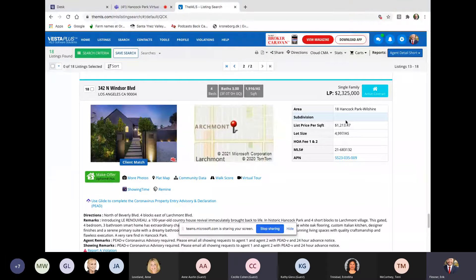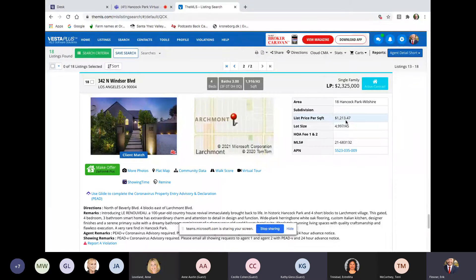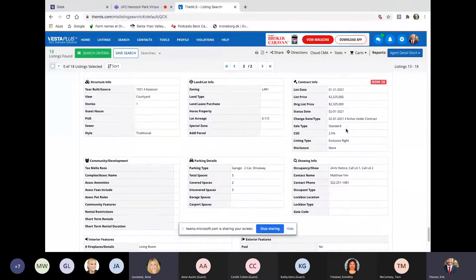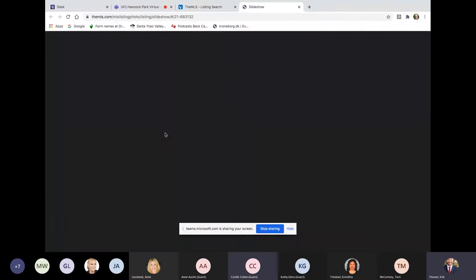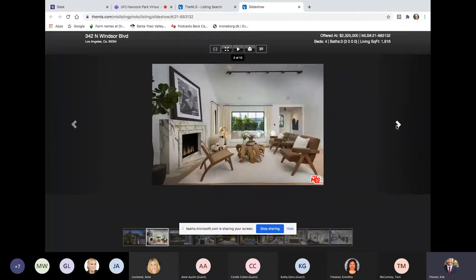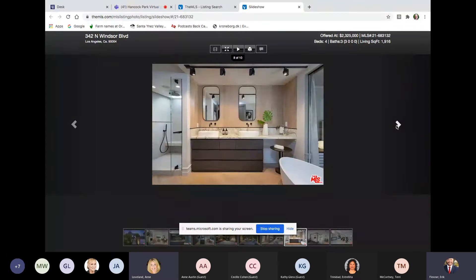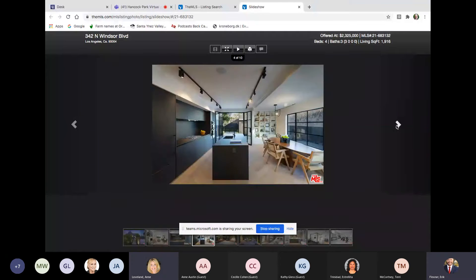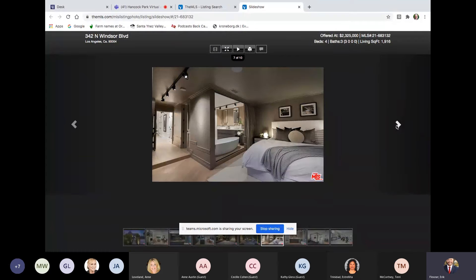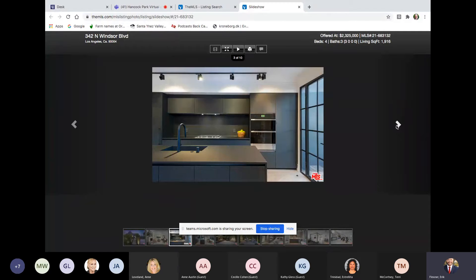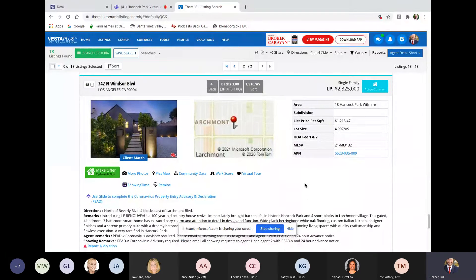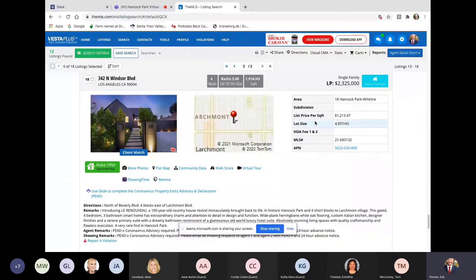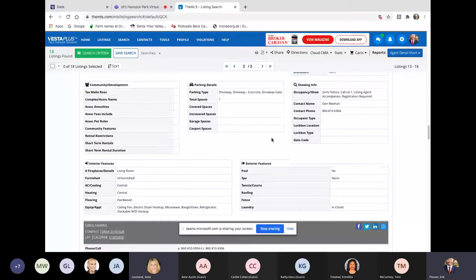All right. 342 North Windsor. That is at Larchmont Village, north of Beverly. Four beds, three baths, 1,900 square foot, 5,000 lot. So small lot. Matthew Yim has the listing. $2.325 million, which is $1,213 a square foot. The location is right off of Beverly. It's not tucked in. And Windsor is a stoplight street. So you're half a block from traffic coming and turning onto Windsor. But look at the style of this house. Somebody look at the black on the backside. Somebody really put some thought into this house. So you can live in a design home for $1,200 a square foot. Even though the lot is 5,000 square foot. And the house is 1,900. That's a lot. That's a beauty purchase right there. All right. That's it for the listings.